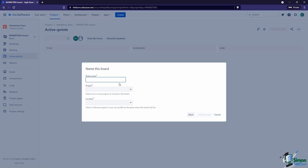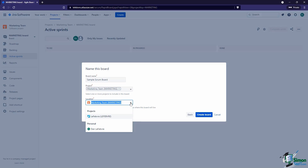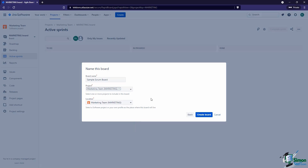We need to give this a name, so let's call this our 'Sample Scrum Board.' Now we need to tell Jira two things: what project we want the issues coming from — let's say the Marketing Team — and where we want the board itself to live. By default, Jira puts the board in that same project, but we could change that. For example, we could have the issues come from the Marketing Team but have the board live in a different project. This is where things can get more complex, but you get a lot more customization for organizing things across company managed projects.